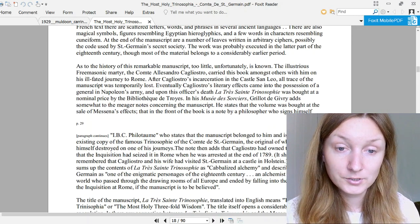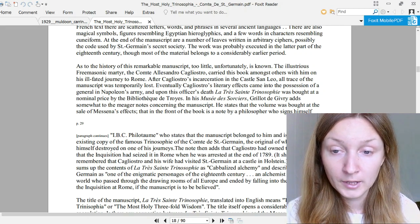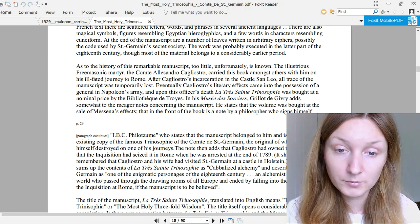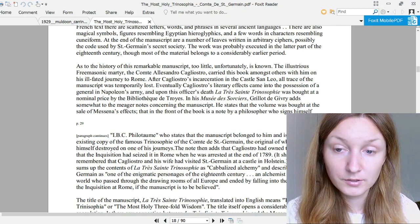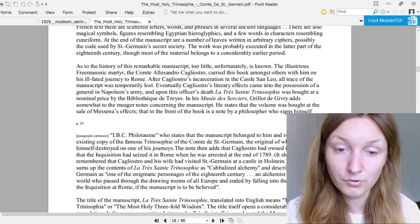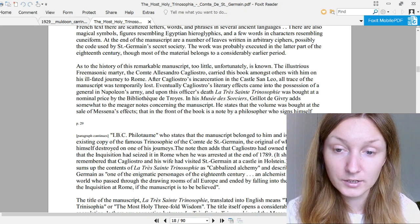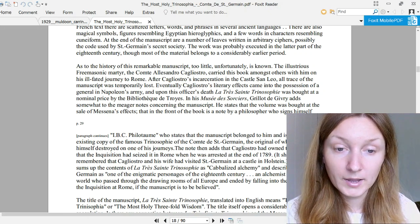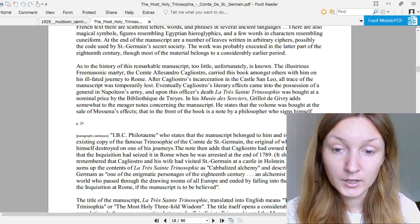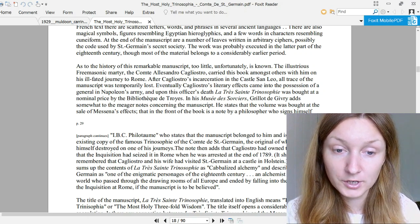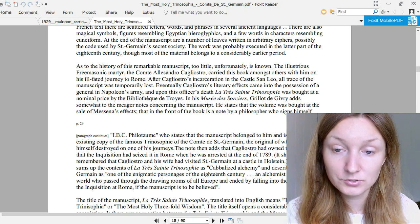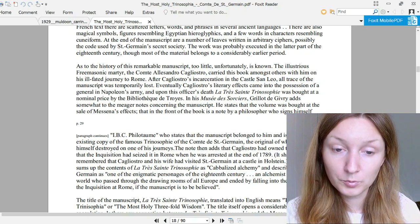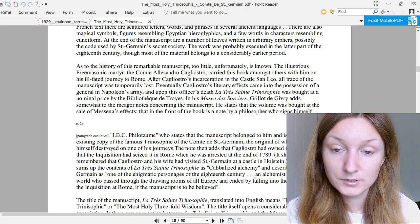As to the history of this remarkable manuscript, too little unfortunately is known. The illustrious Freemasonic martyr, the Comte Alessandro Cagliostro, carried this book amongst others with him on his ill-fated journey to Rome. After Cagliostro's incarceration in the castle Saint-Leo, all trace of the manuscript was temporarily lost. Eventually Cagliostro's literary effects came into the possession of a general in Napoleon's army, and upon this officer's death, La Très Sainte Trinosophie was bought at a nominal price by the Bibliothèque de Troyes.